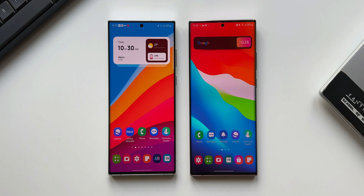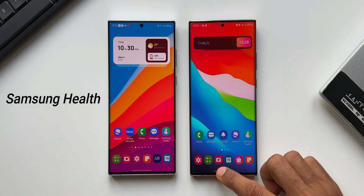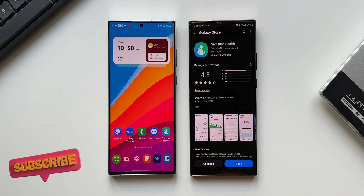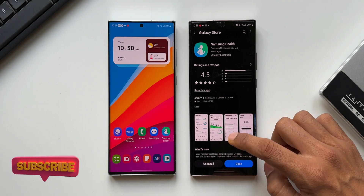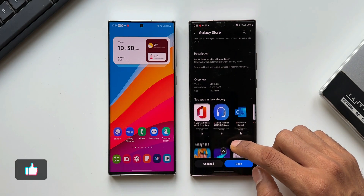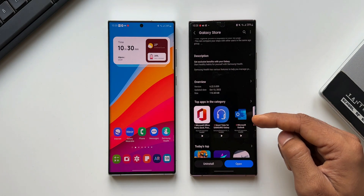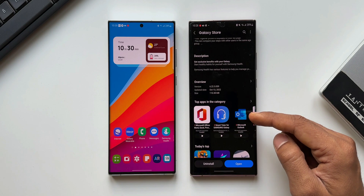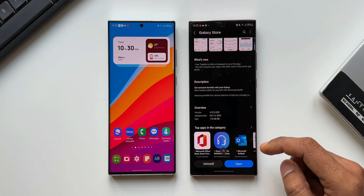Samsung has started rolling out an all new update for its Samsung Health application which brings a couple of new changes. If you're a Samsung Health app user, you may be interested in knowing what changes we have got with this update. In this video, let me briefly explain it to you. Here on the right hand side I have got the updated version of the app, this is on the Note 20 Ultra.